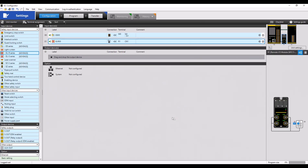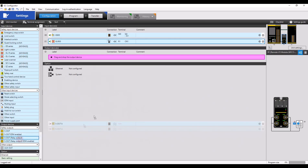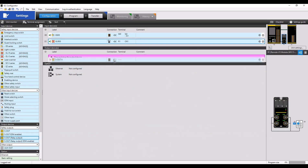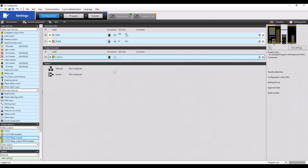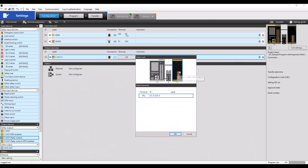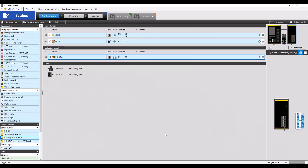We'll select OK. I can now drag in my relay output module, and when I assign that terminal, you'll notice that that relay module is highlighted. We'll select OK here, and now we can start building our program.